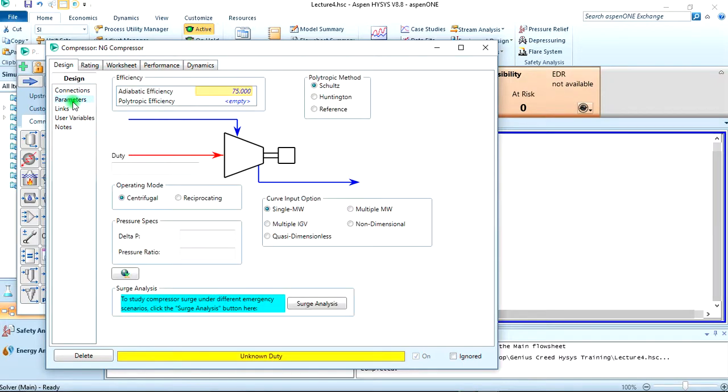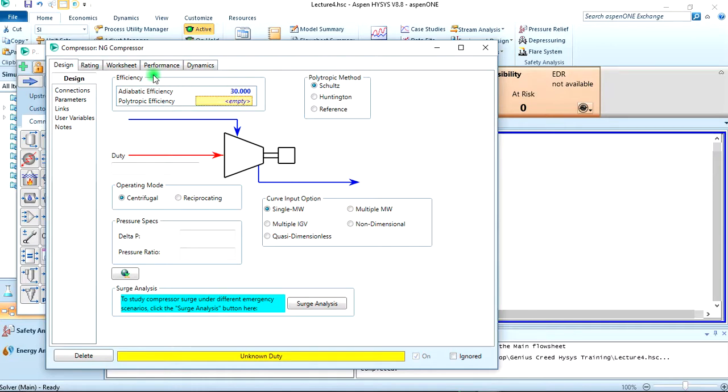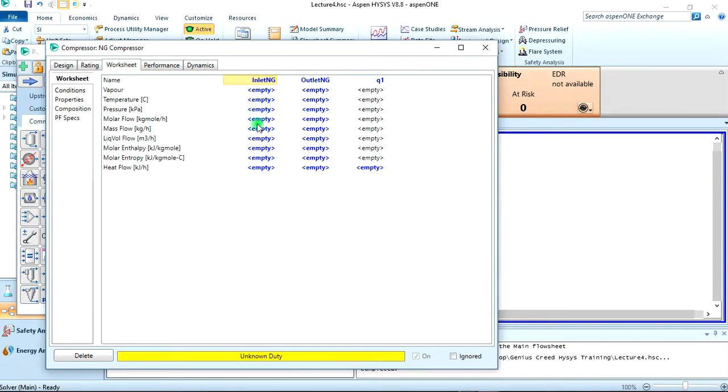It creates the streams automatically, the energy stream SAQ1. Then we'll come to parameter here to specify the efficiency, which is 30%. So let's come to the worksheet here to provide information about the stream.